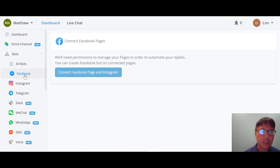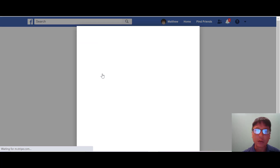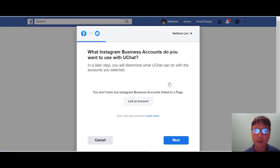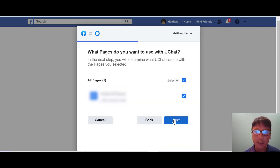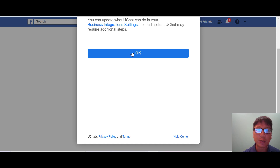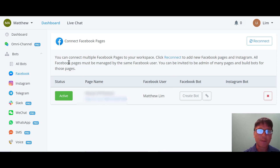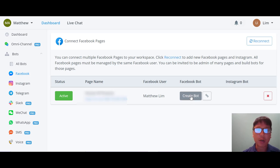Now I'll show you how to connect Facebook and Instagram. You can connect your Facebook page by clicking here — it will bring you to your Facebook page. You just connect, press next, click on your Facebook page, press next, allow the permissions, and you're done. It takes just a moment to link uChat to your Facebook page. It's very simple — completely click by click.